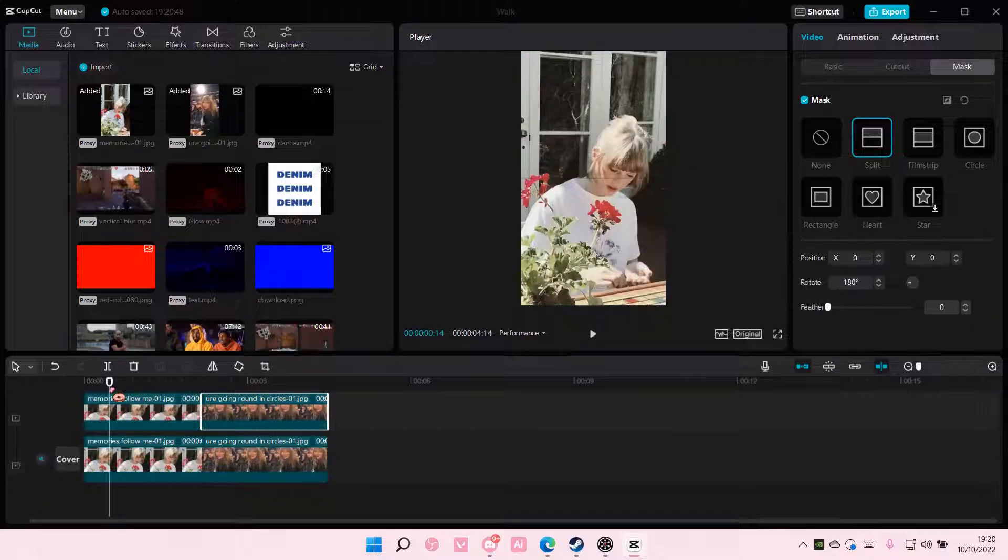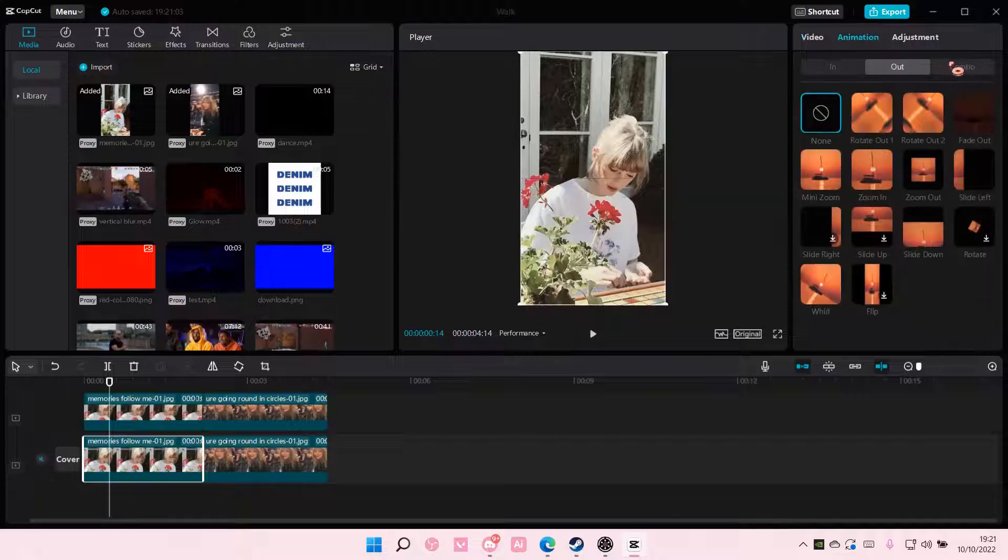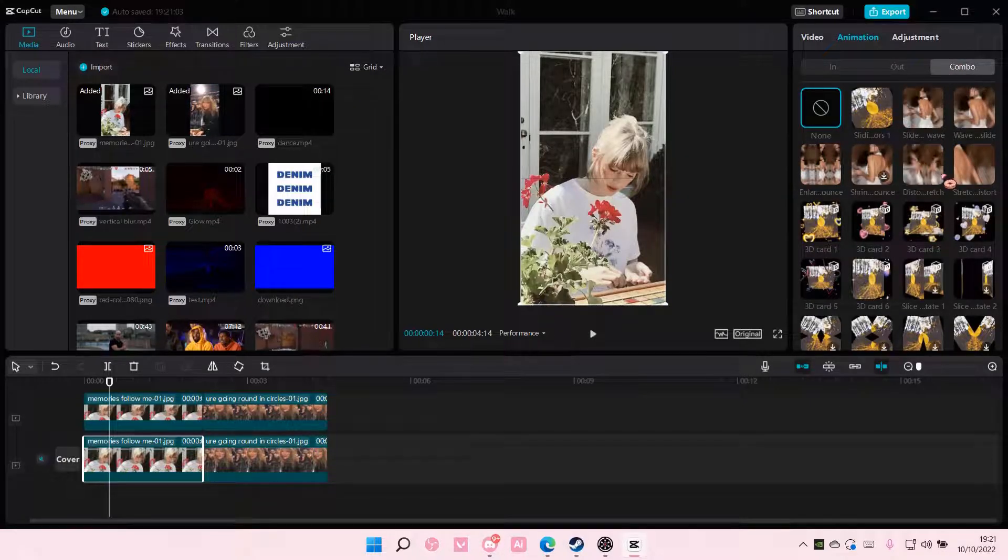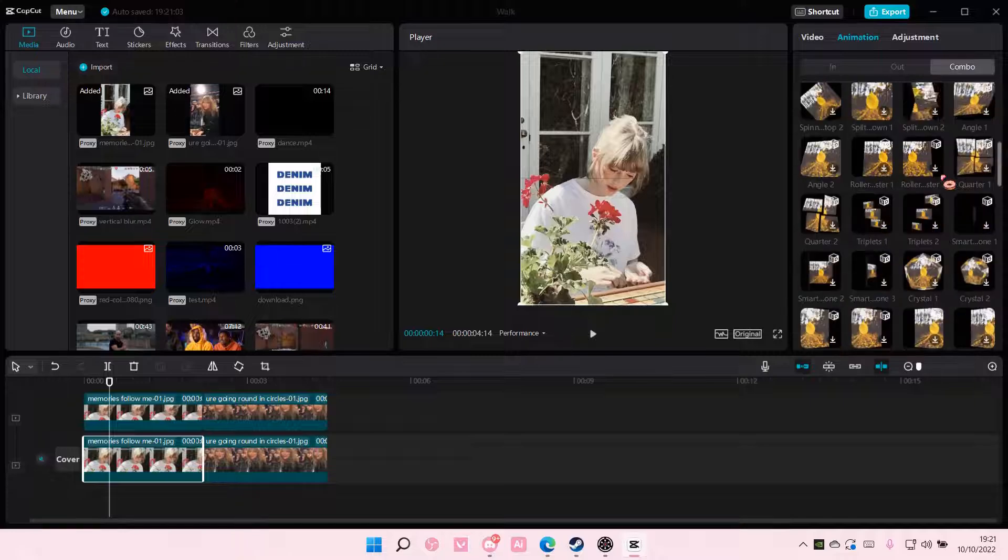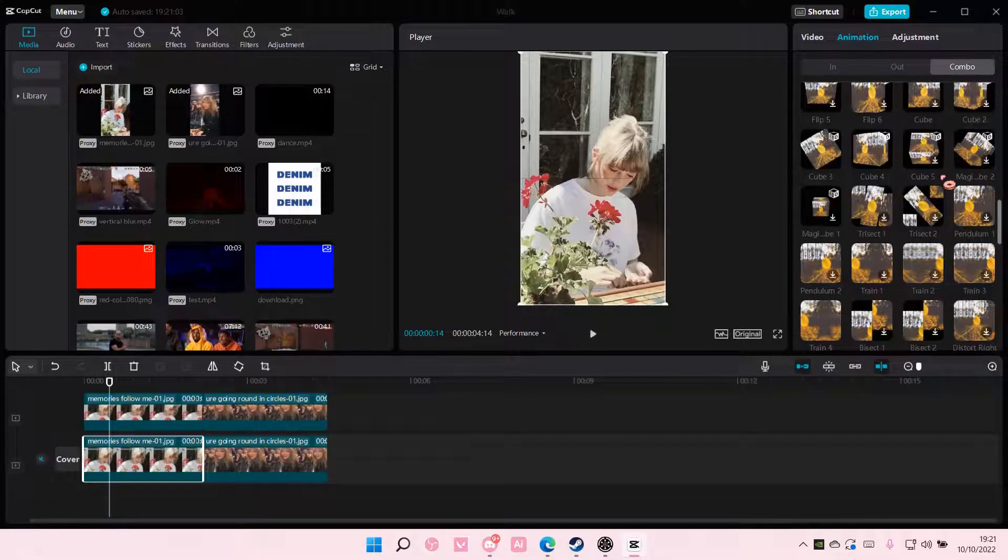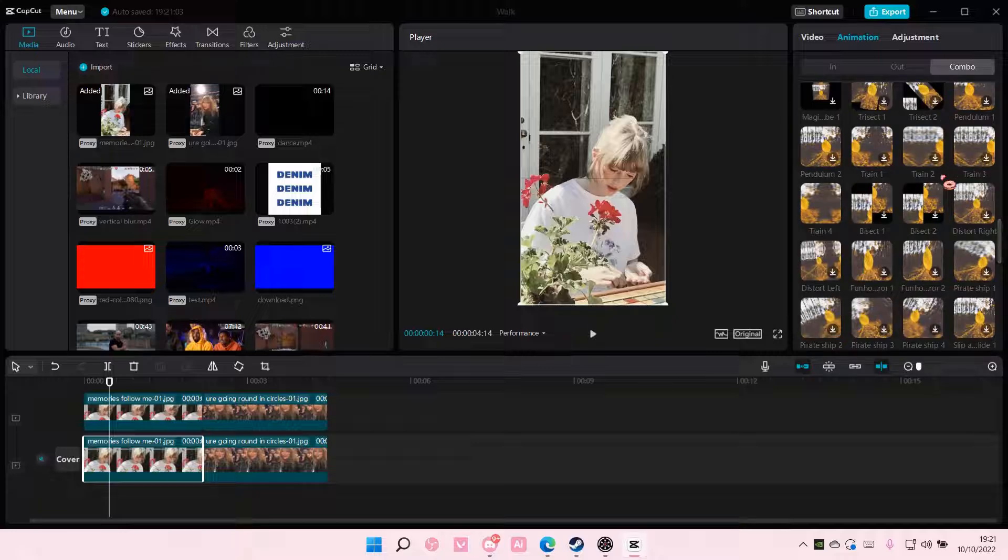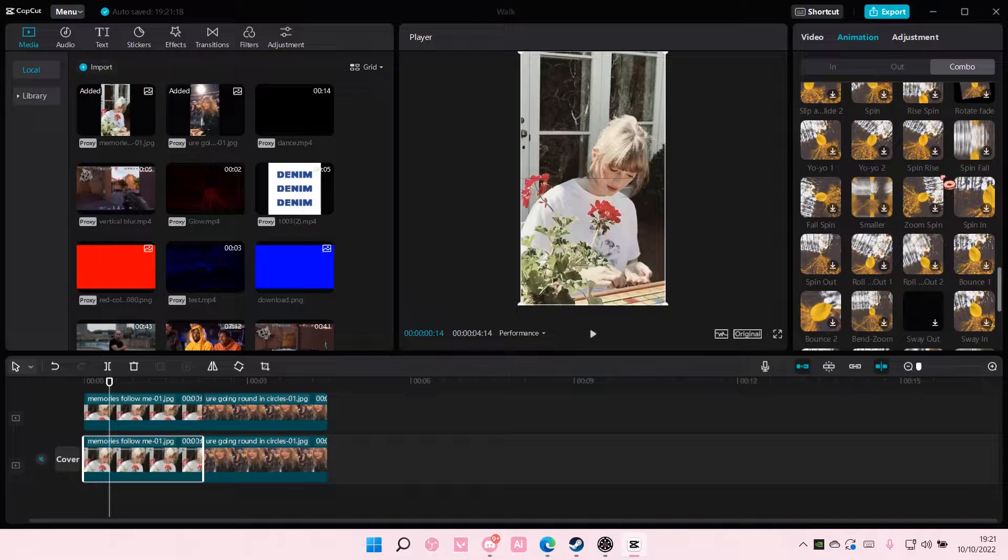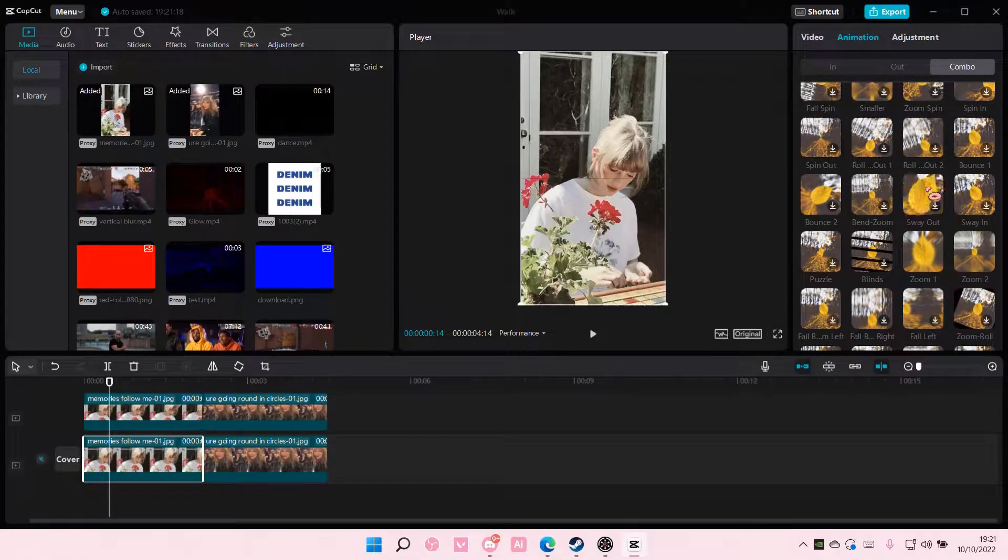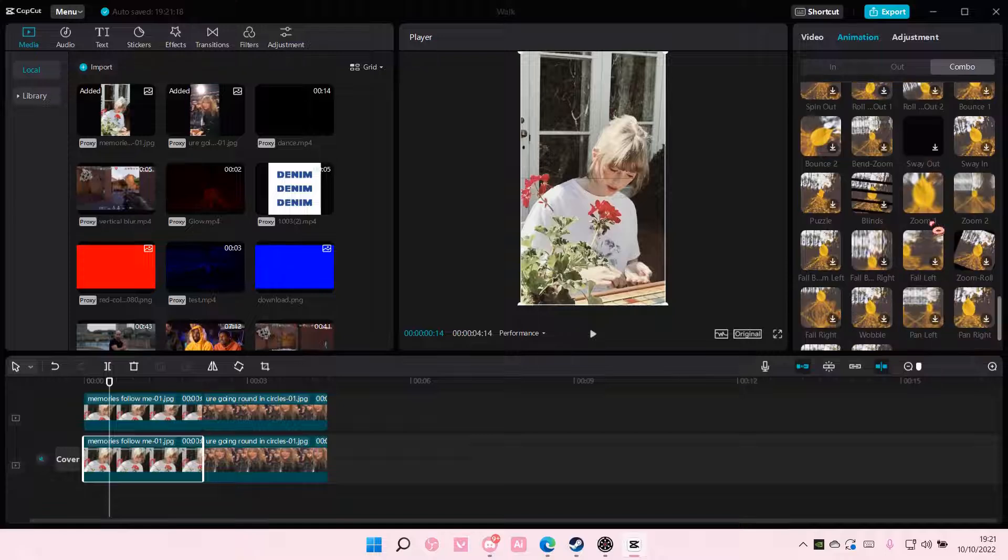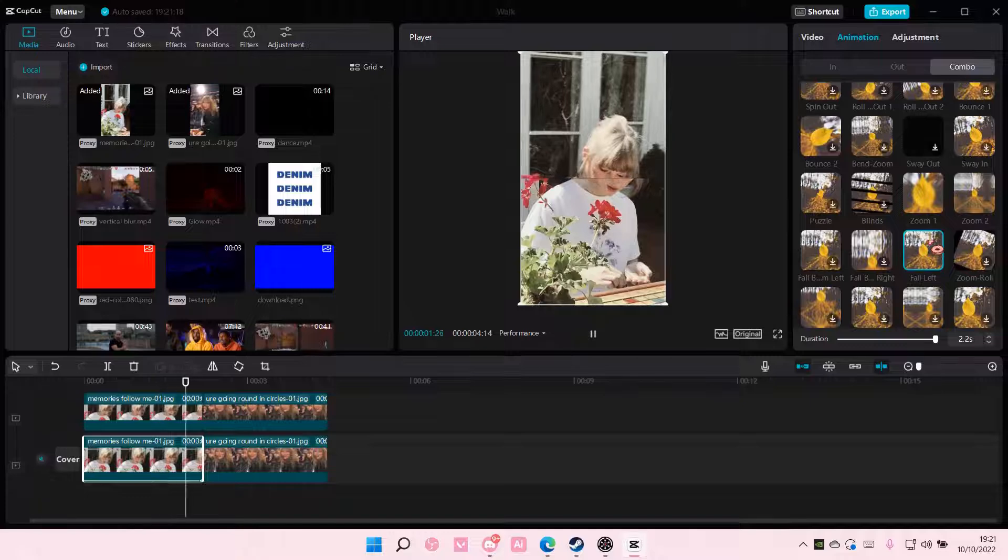Then after that, you're going to add in animations. So go to the first one, go to animation, and go to combo, and you are going to find the left. It's going to take me quite a long time because it's hard to find. Okay, we're going to choose the fall left one for this.